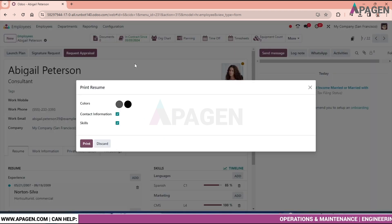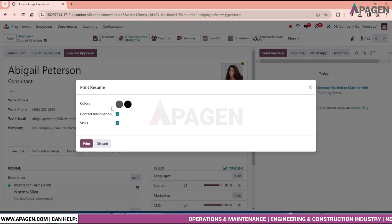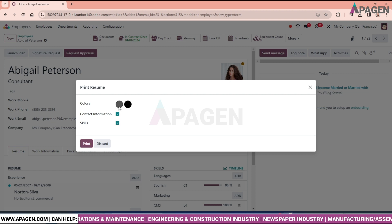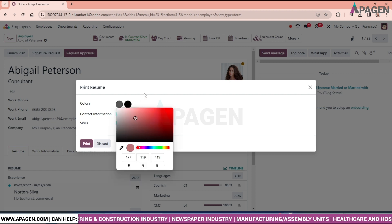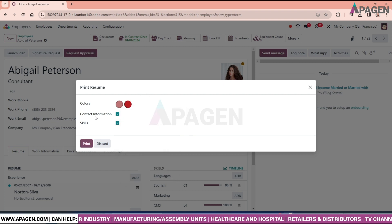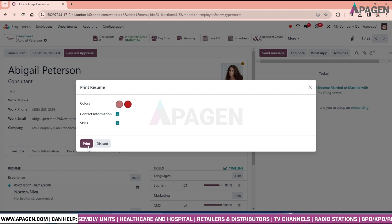Clicking print resume brings up a pop-up where you can customize the font and the color of the resume. Click the colors. We are good to go for printing. Just click on print.